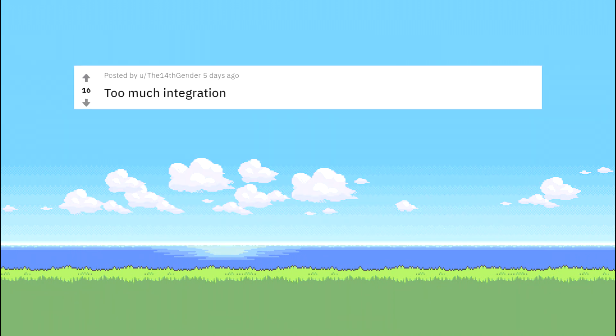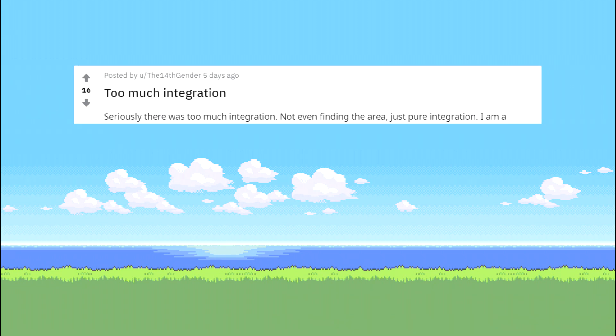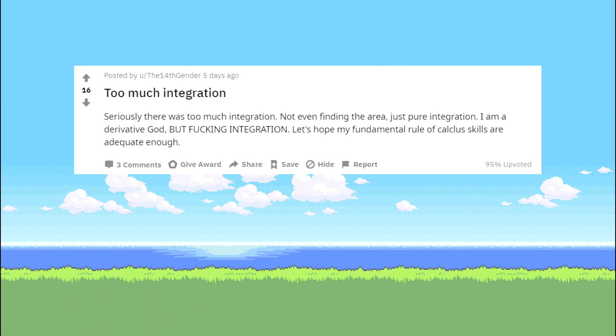Too much integration, seriously there was too much integration. Not even finding the area, just pure integration. I am a derivative god, but integration... Let's hope my fundamental rule of calculus skills are adequate enough.